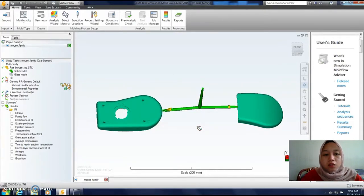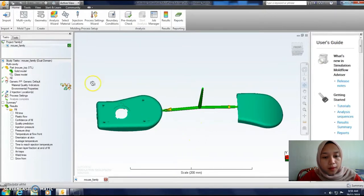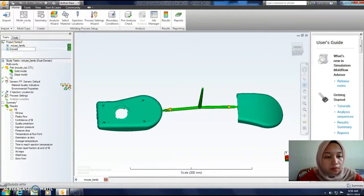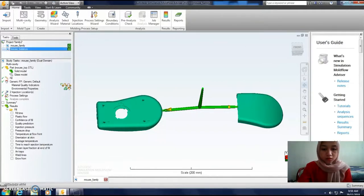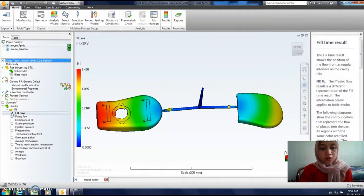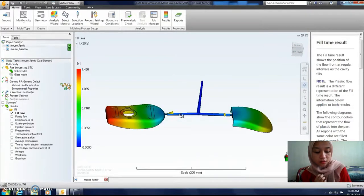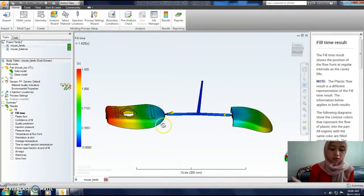Actually, we want to improve the runner from the previous tutorial. First, we duplicate the part — right-click and choose Duplicate — and rename it as 'mouse balance'. Click at the fill time result. From the previous tutorial we saw that one of the activities fills before the other, so in this tutorial we want to improve the balance: the runner balancing. This is the result of our balance mode.